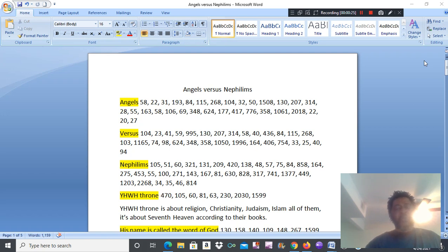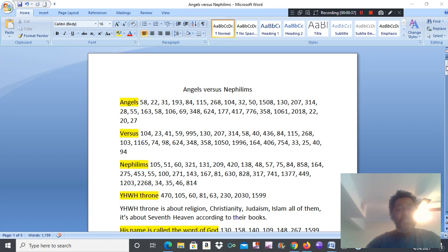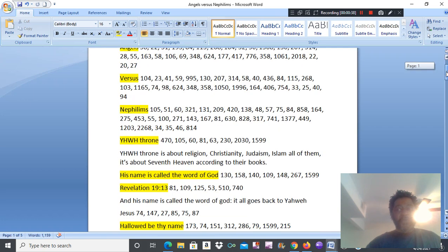We're in a time now where it's not about lessons anymore. It's about exposure, how time is pretty much up. Angels vs. Nephilim.